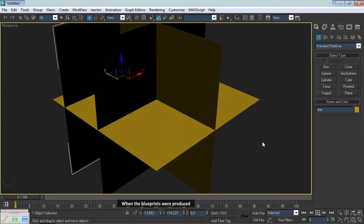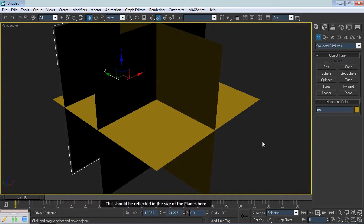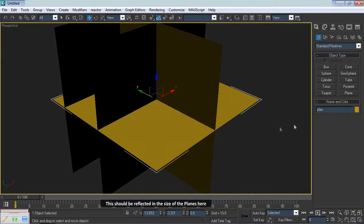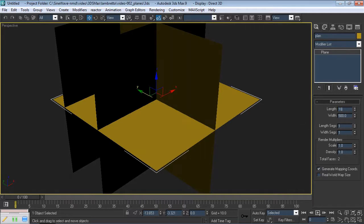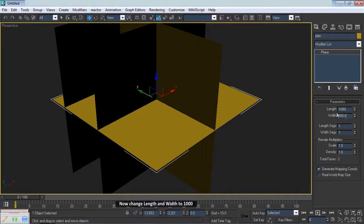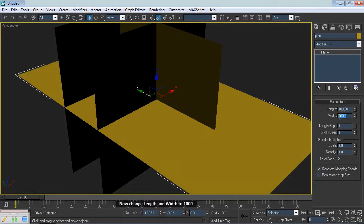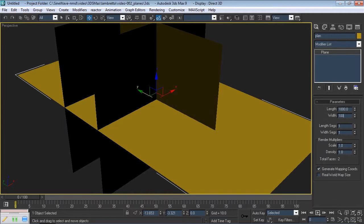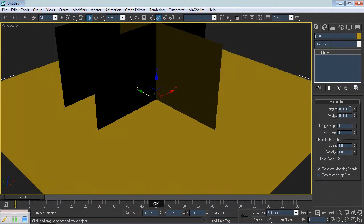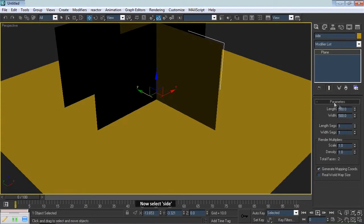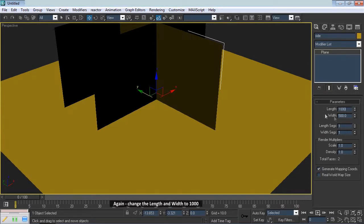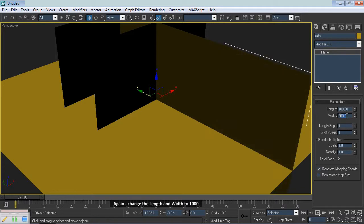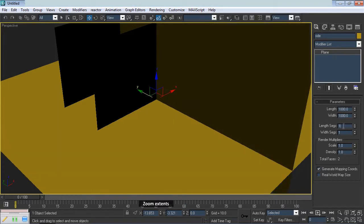When the blueprints were produced, the plan and side views were made twice the size of Front and Rear. This should be reflected in the size of the planes here. Select Plan, then the Modify panel. Now change Length and Width to 1000. Now select Side. Again change the Length and Width to 1000.